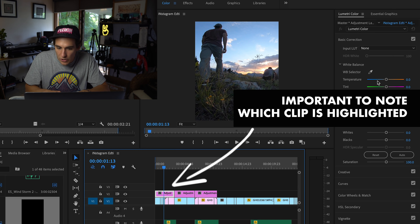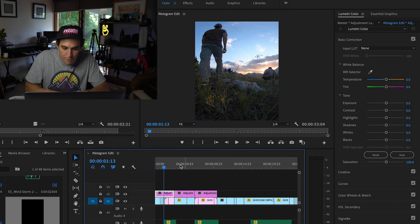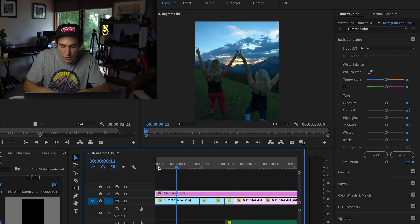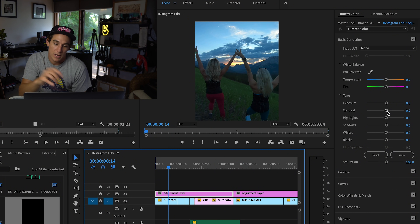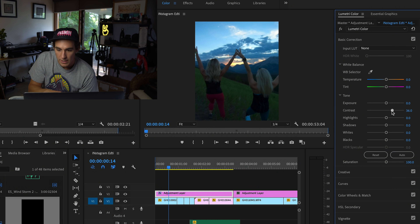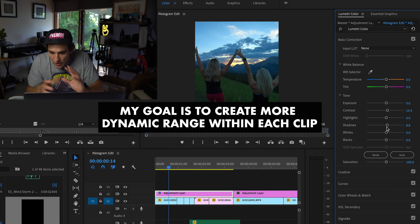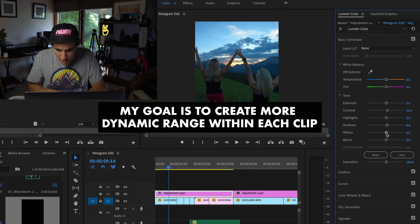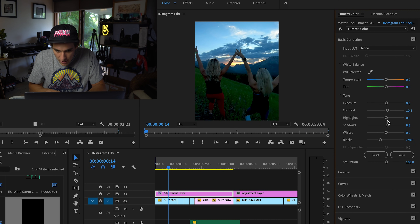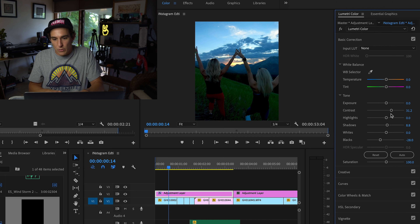I'm going to color grade the adjustment layer rather than color grading each individual clip. I can option-click and drag to create another adjustment layer for a different section, like just the dog-walking clips, and then another for the next section. So if you see 'Master Adjustment Layer' at the top, that's what I'm changing. Looking at the first clip — the girls with hands up — I like to look at contrast first, since GoPro footage can look a little faded. I'll bring the blacks down and increase contrast to create some dynamic range.